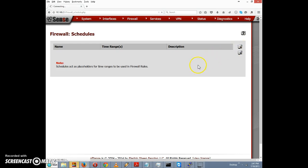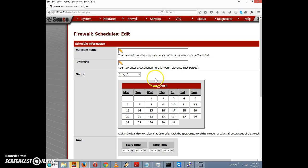We need to give the schedule a name, so I'm going to call this 'lunch hour' and the description 'employee lunch hour.' That covers the schedule name and description.